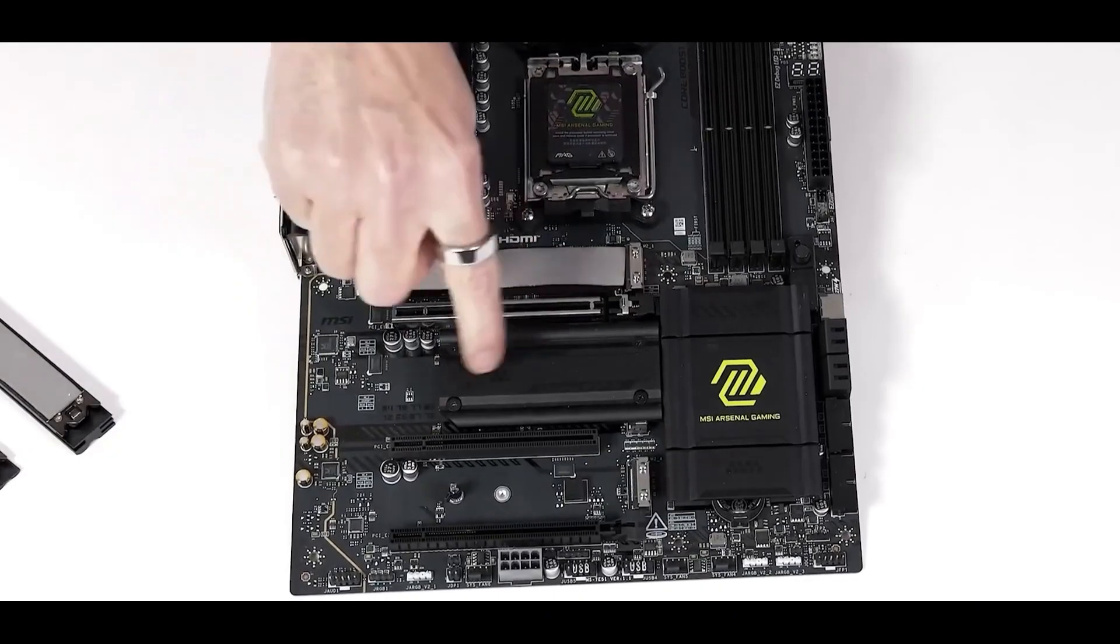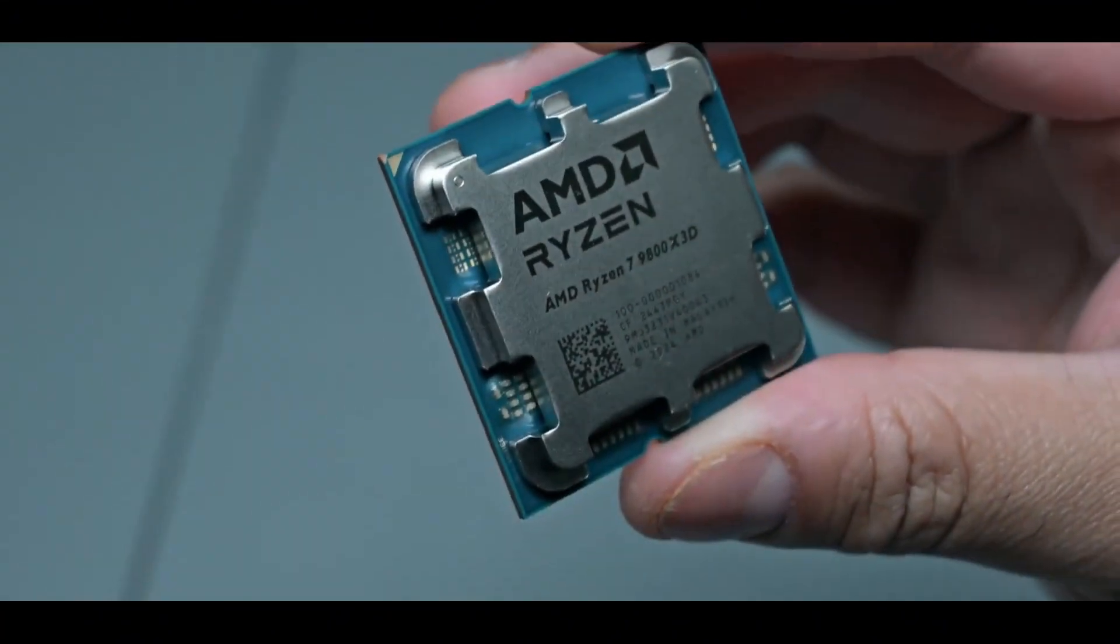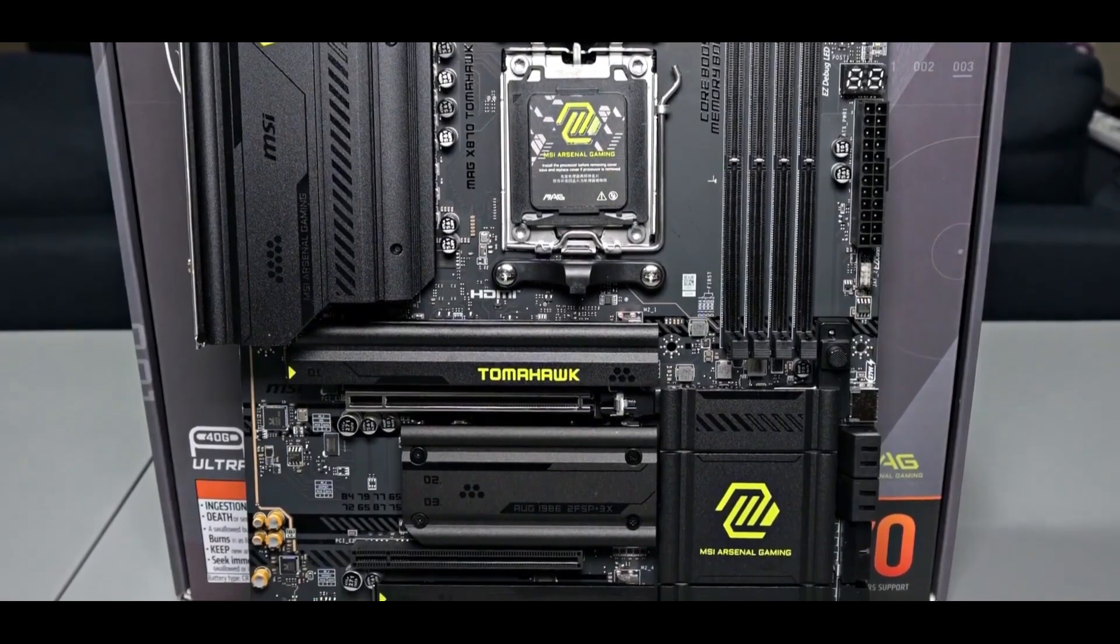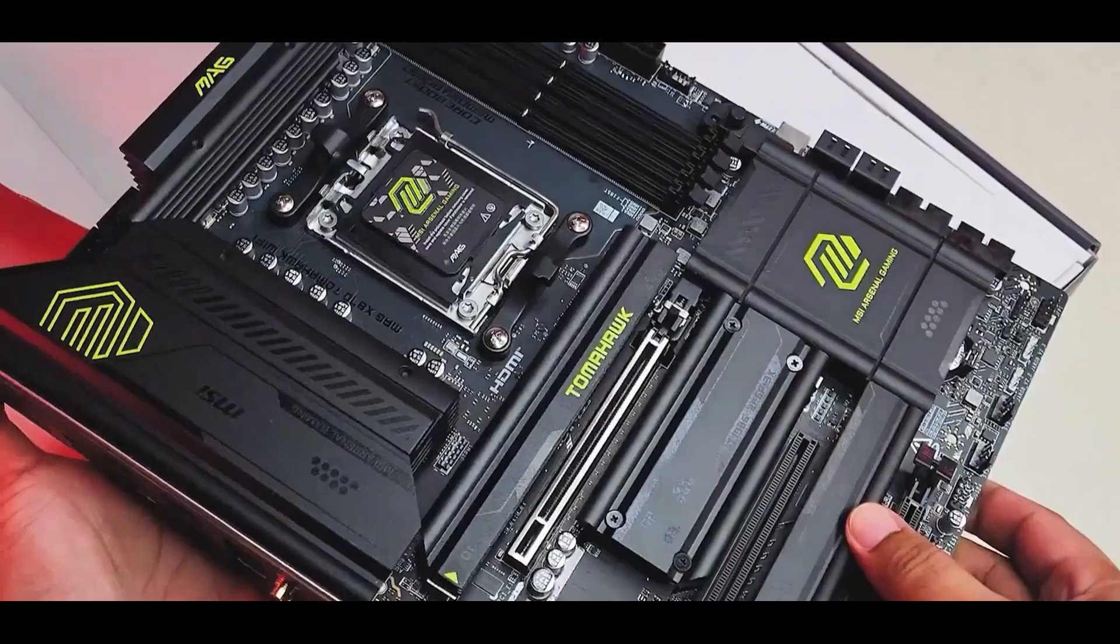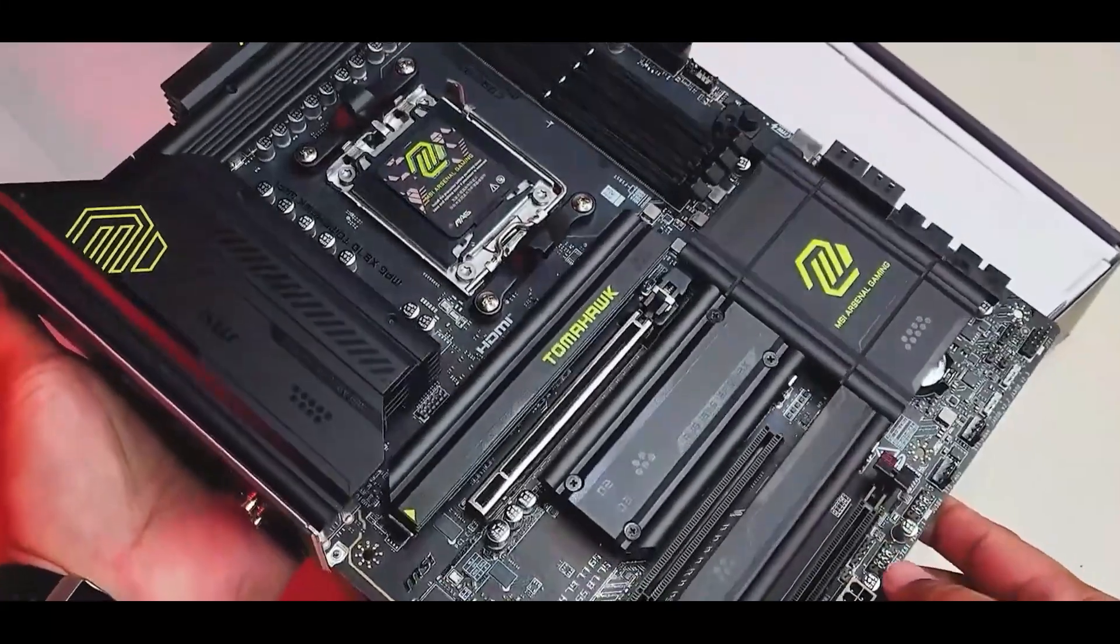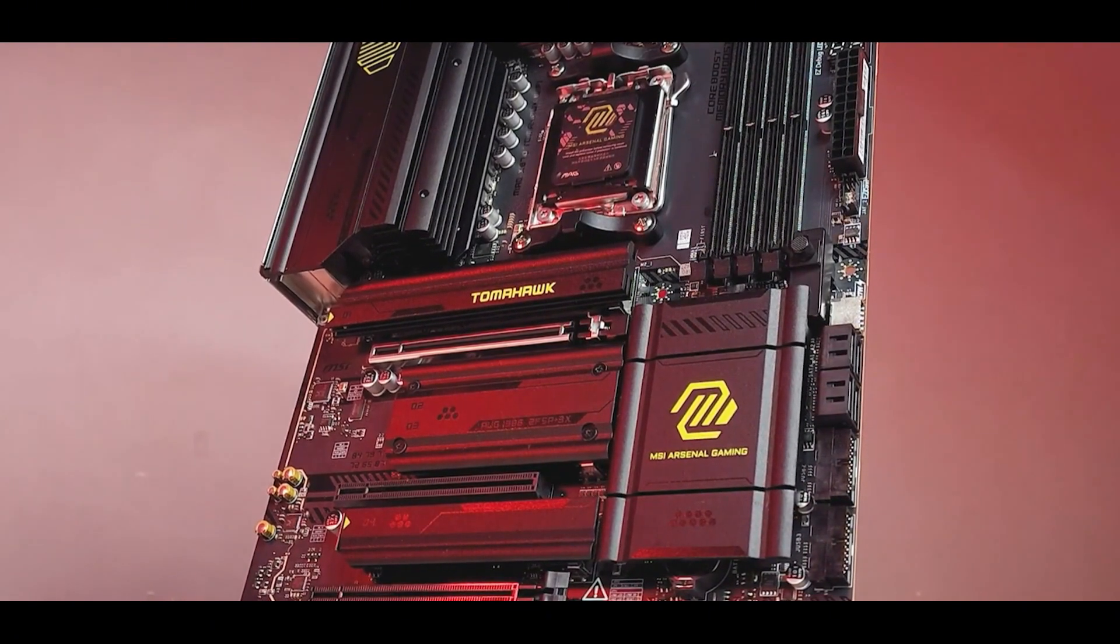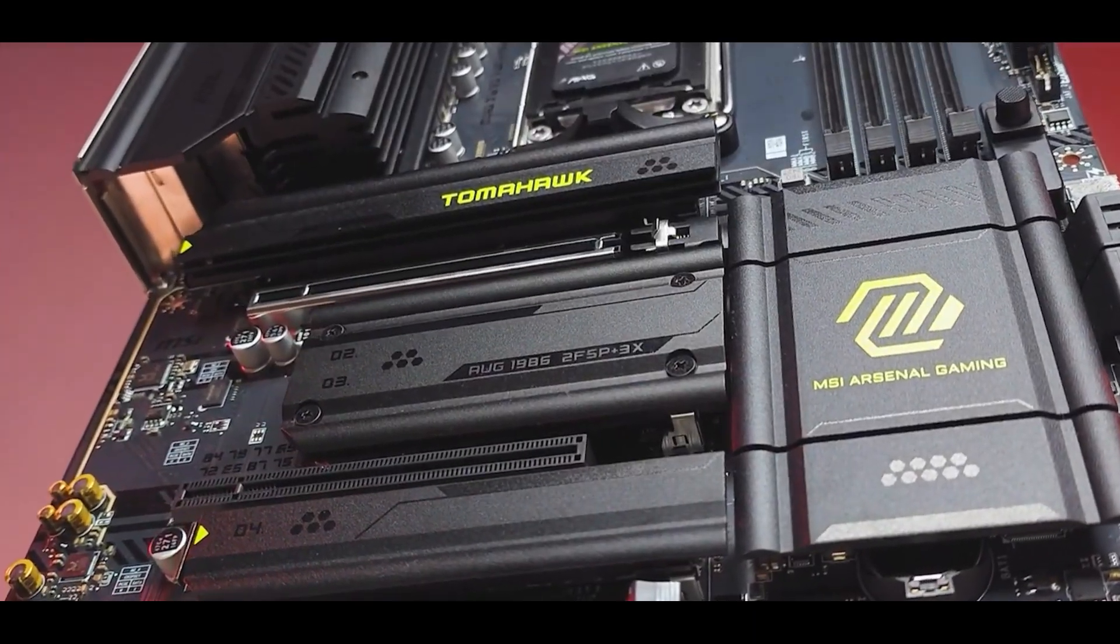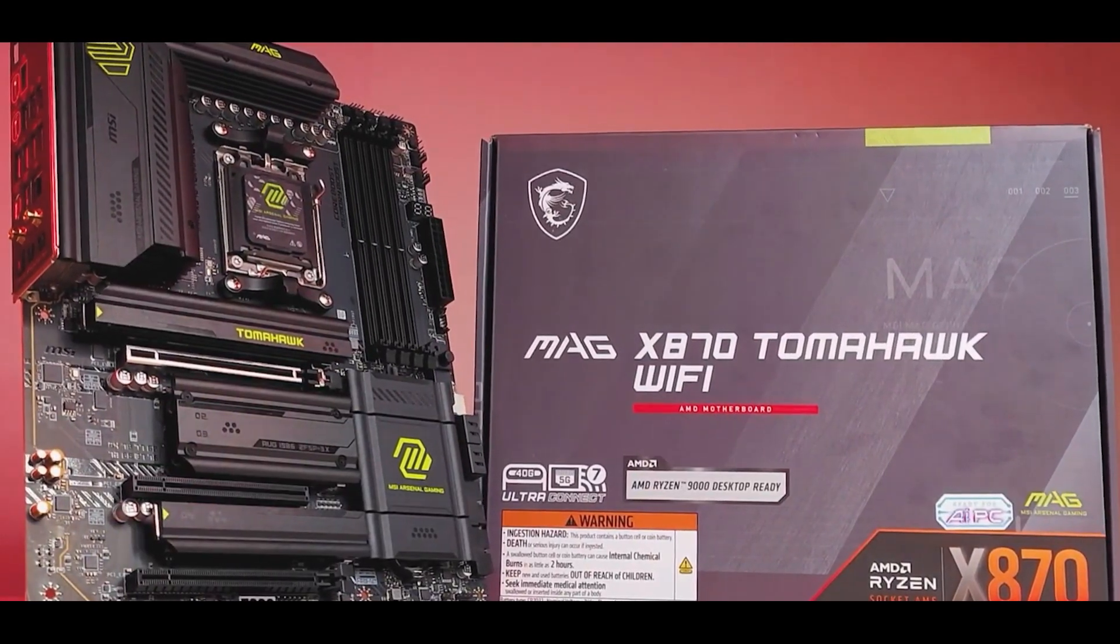It also opens up some nice overclocking potential for those high-end AM5 CPUs. Users who've put it through its paces mention the VRMs stay surprisingly cool under pressure. What's also cool about this board is how user-friendly it is. Apparently, MSI has included a bunch of what they call easy DIY features, which is pretty much like having a helping hand during the PC building process.